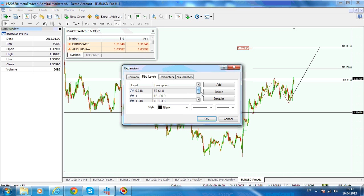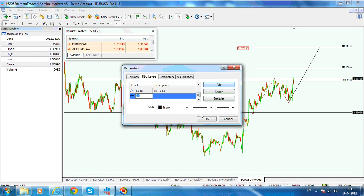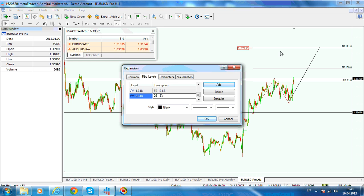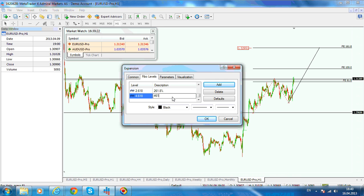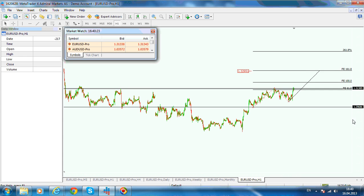You should add the key levels. The most used levels in the Fibonacci expansion are 100%, 161.8%, 261.8%, and 461.8%. We already have 61.8% and 100% and 161.8%, so let's add 2.618 — that is the 261.8% expansion — then add 4.618, which is the 461.8% expansion. Close it, and you can see the levels have been added.